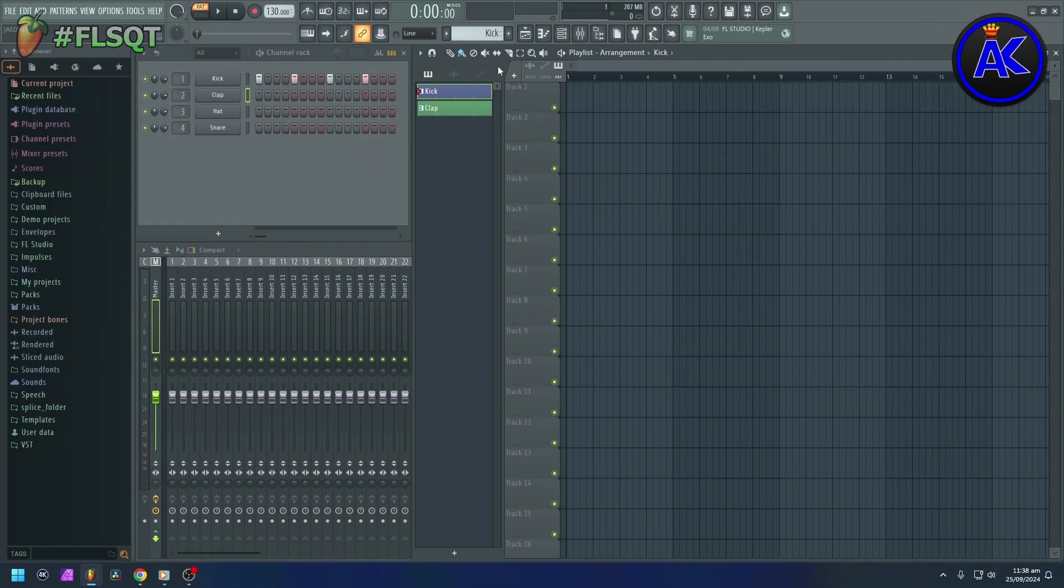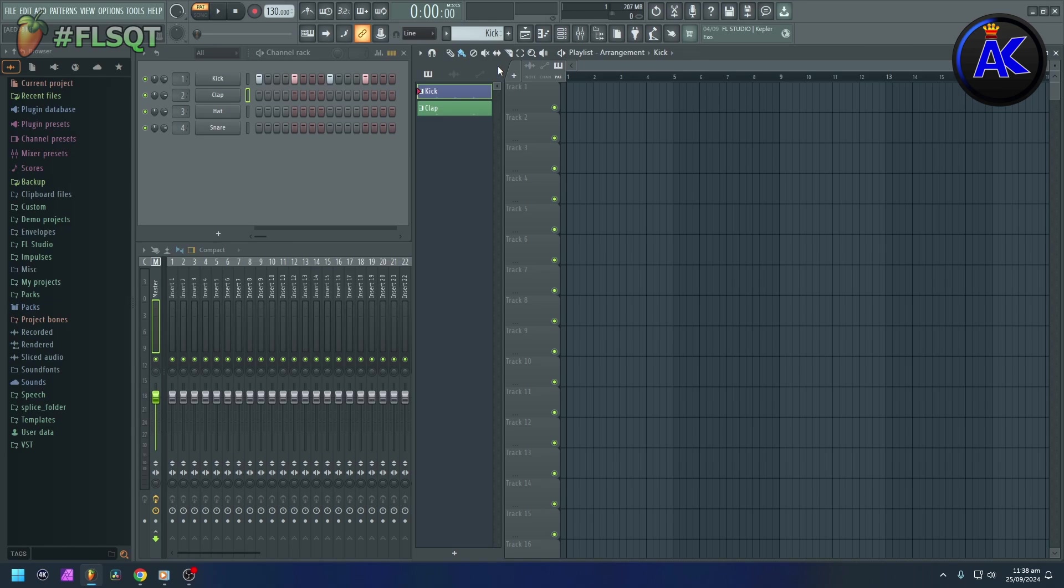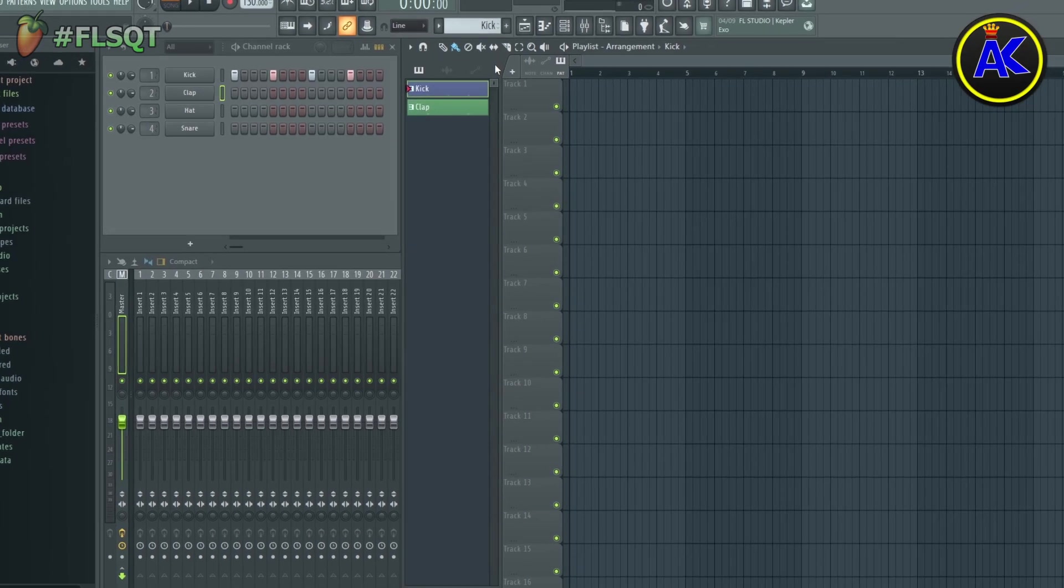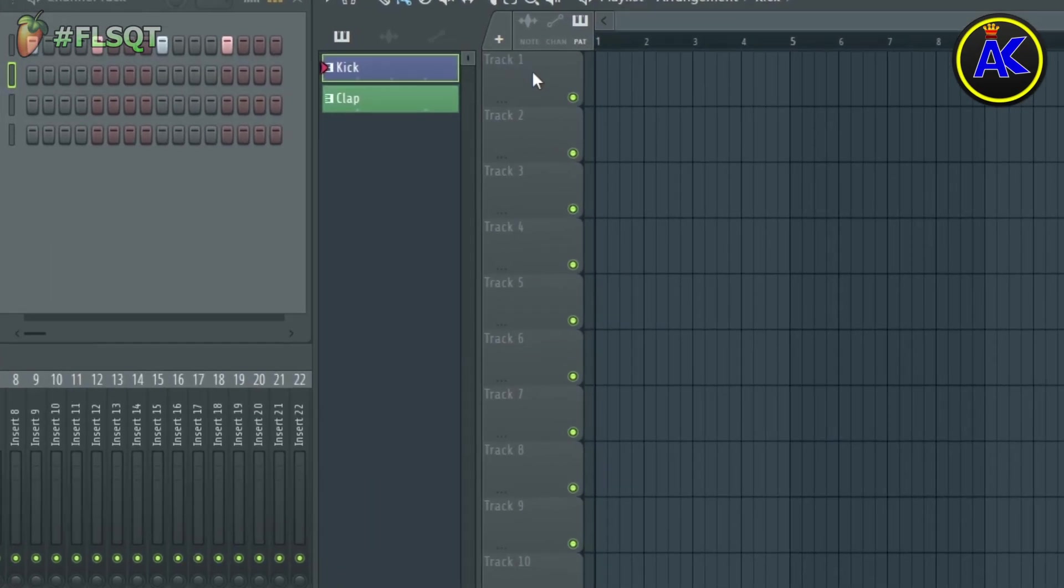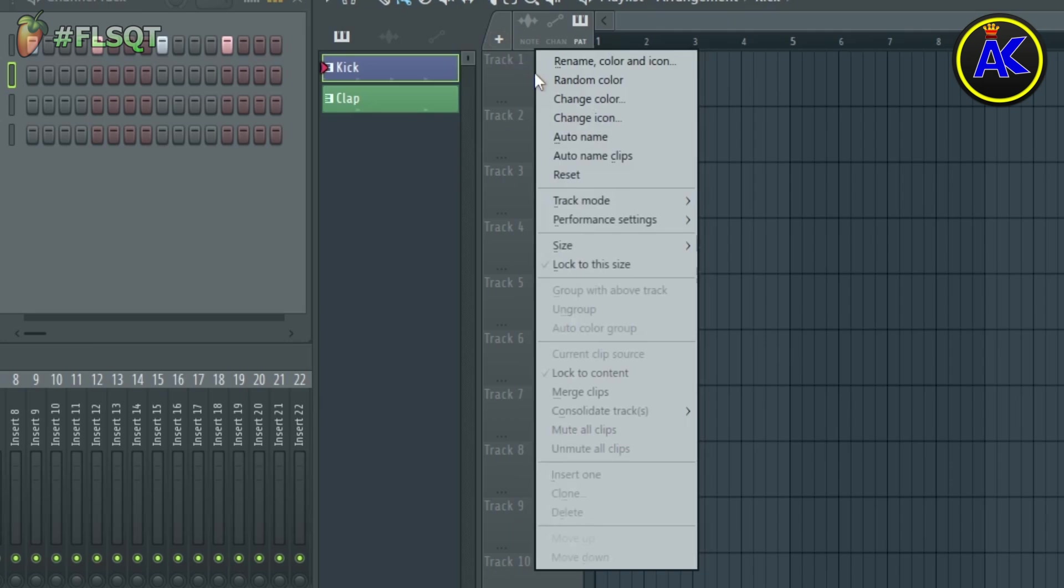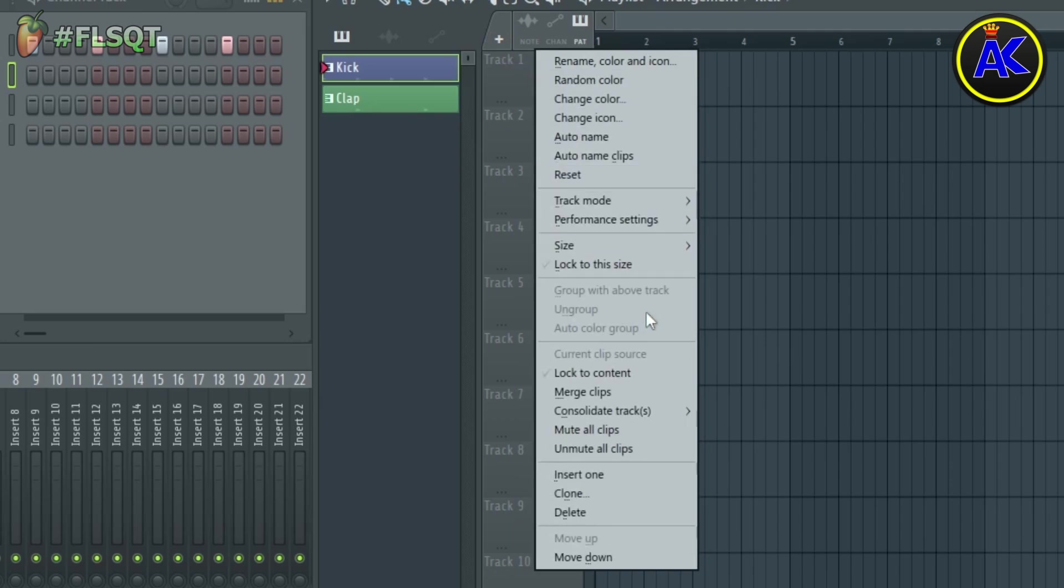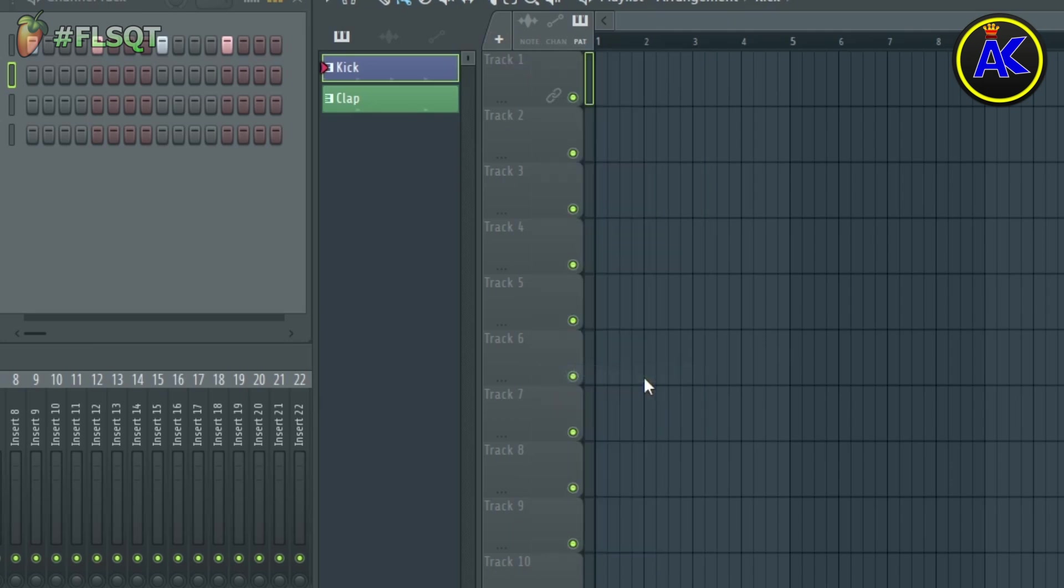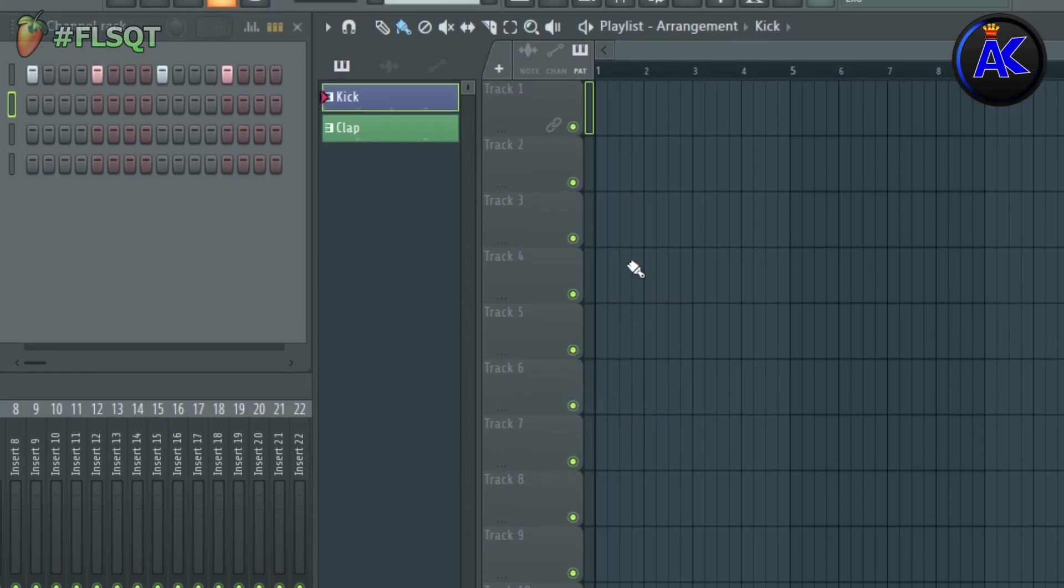How to lock a playlist track to a specific pattern or sample in FL Studio. To lock a playlist track to a specific pattern, sample, or plugin in FL Studio, go to the playlist track you'd like to lock, right click and go down to lock to content. If the track is empty, the first clip you put onto that track will be the one that the track is locked to.